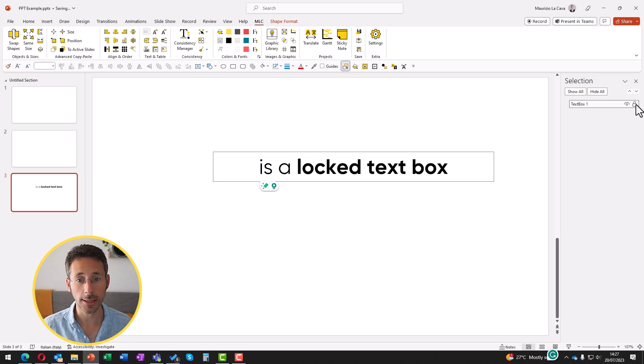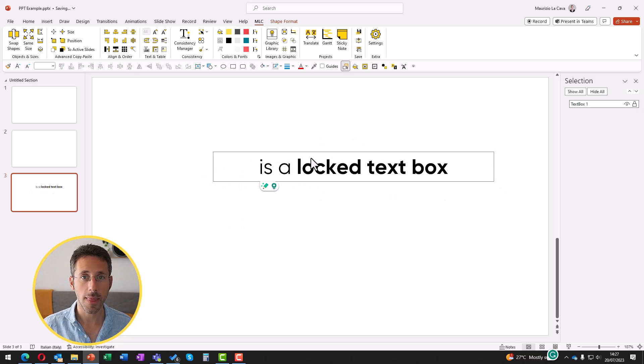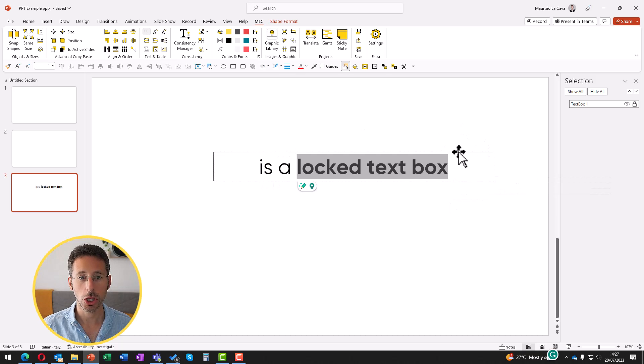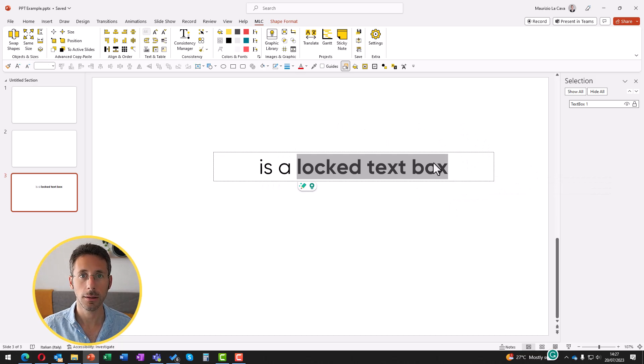You can relock it and when you will be working, you will be ensured you won't move this by mistake. I hope this clarified your doubts and I wish you the best work with text boxes in PowerPoint.